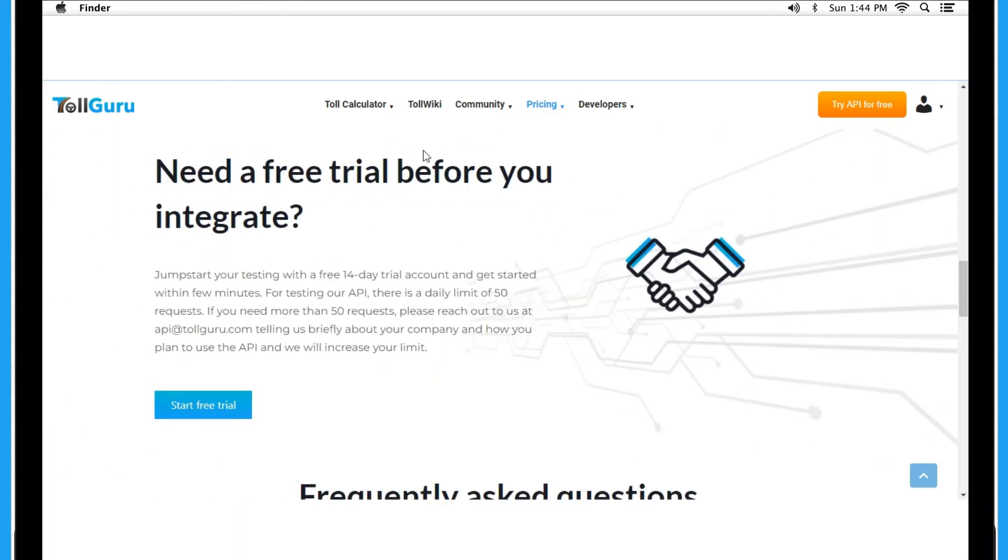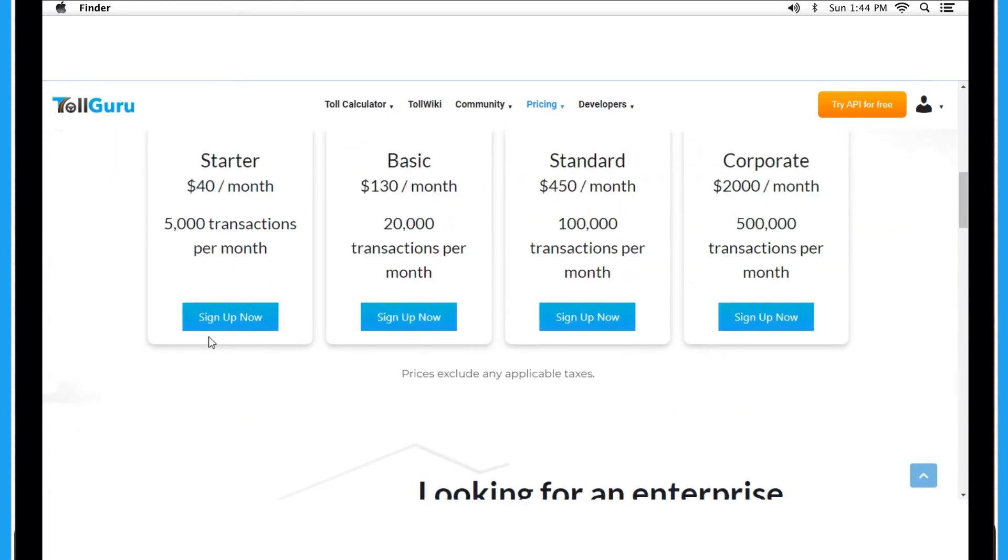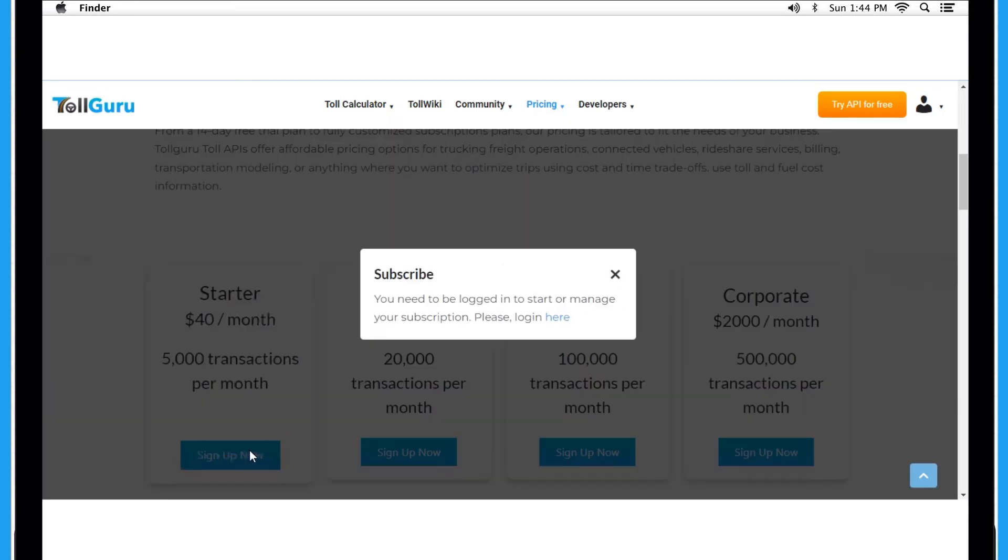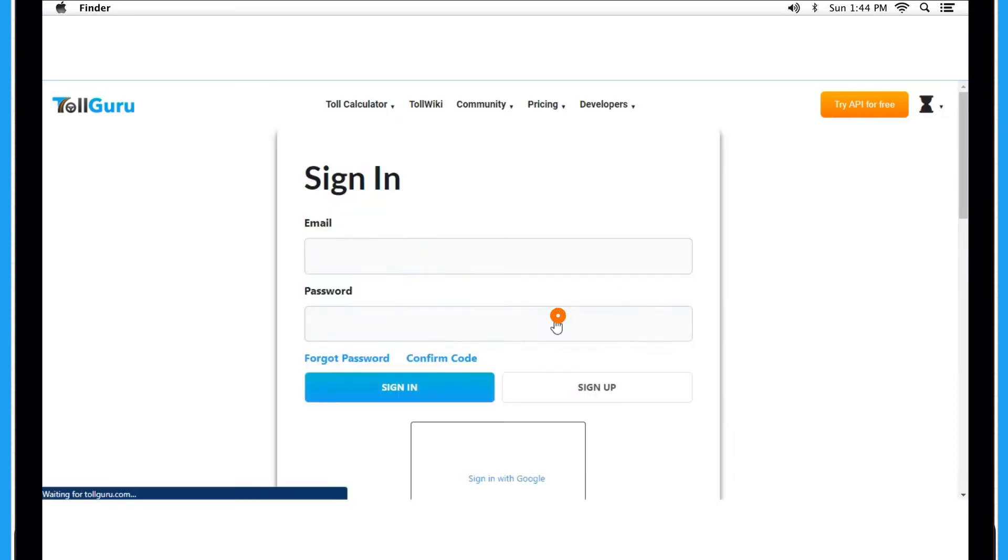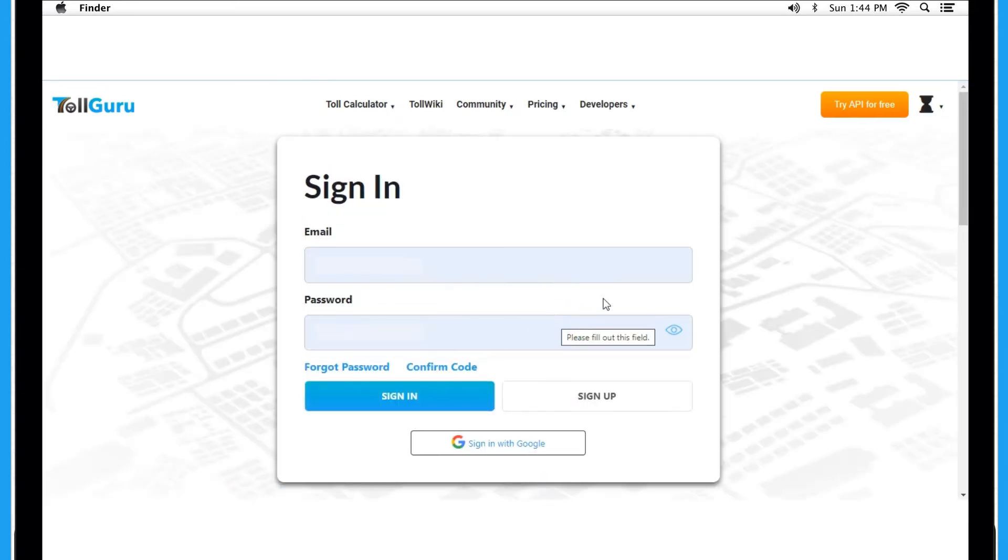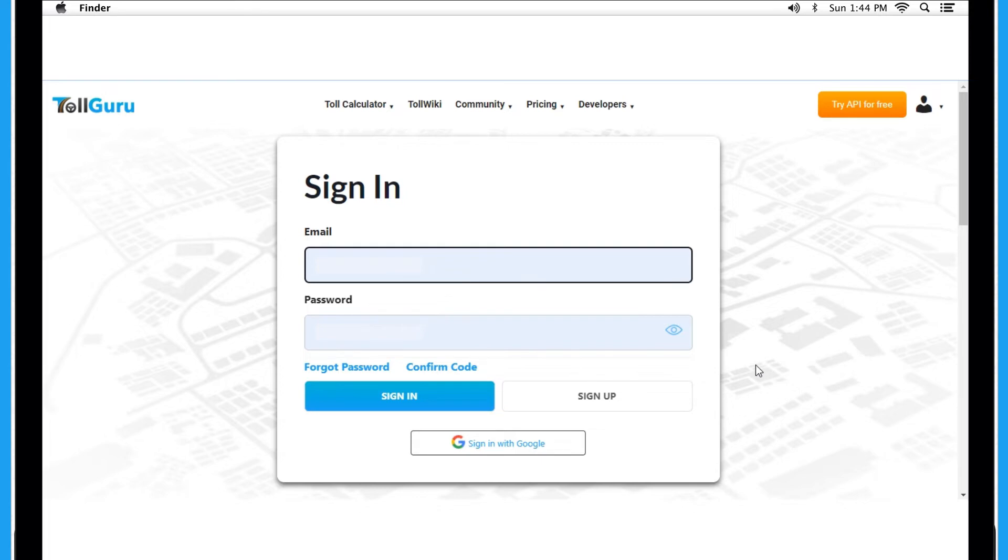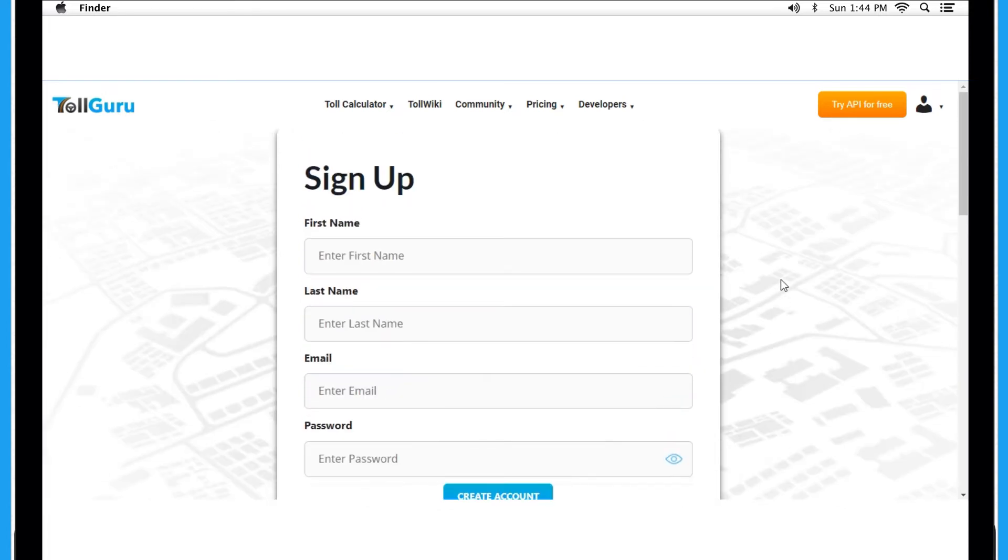Whatever you choose, you have to sign up first. Do this by either filling in the details or signing up using Google as well. Let's fill in the details and create the account.